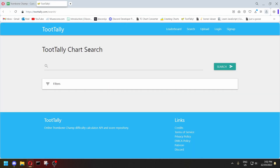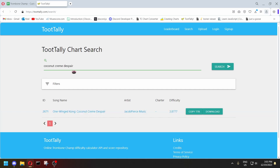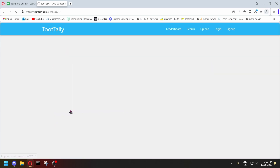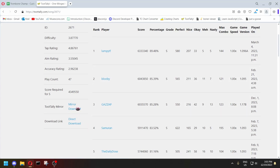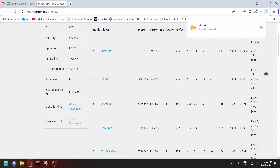Second, we have the TootTally website. TootTally is the leaderboards mod, and they have a big server that mirrors all the custom charts sent in the modding discord, so most of what you find here will also be available through the in-game song downloader. You just search for the chart you want, it'll come up, and you can also view leaderboard stats. There might be two download links — one of them might not work, so just pick the one that works, save it, and that's easy as that.